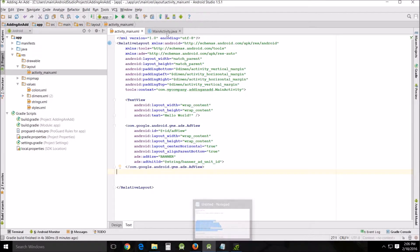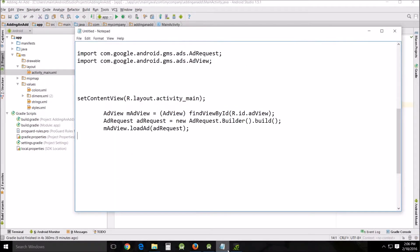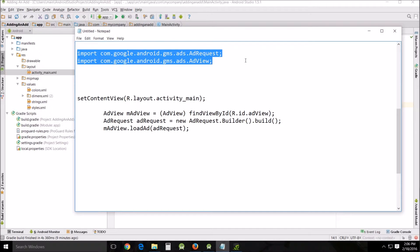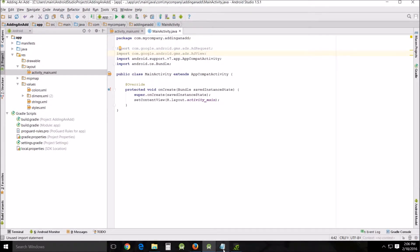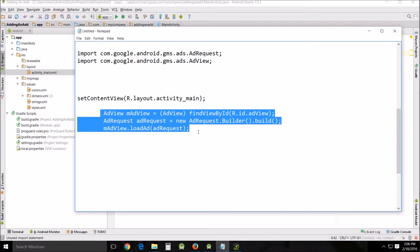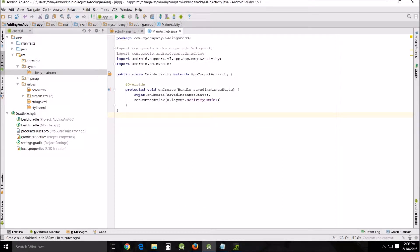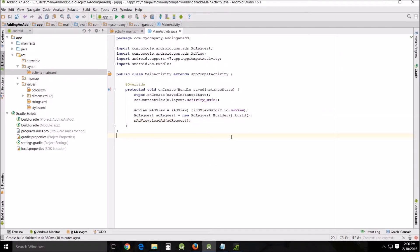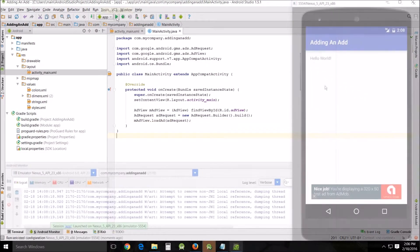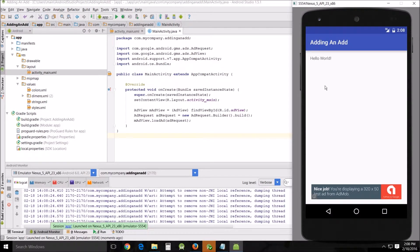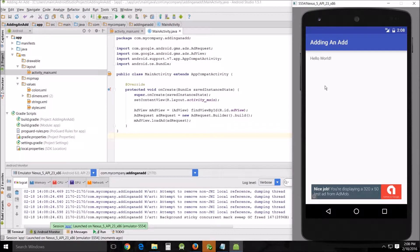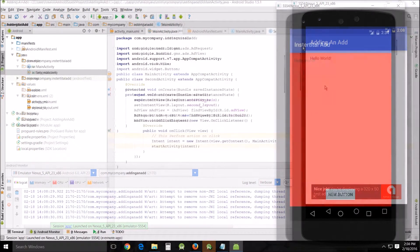In the main activity, import these two classes and add this set of code underneath the activity main, inside the curly brackets. And you're done. You can run it — there'll be a slight pause and then a little banner at the bottom will pop up. That's how you add a banner ad to your app. Easy peasy. Now we're going to look at the interstitial ad.